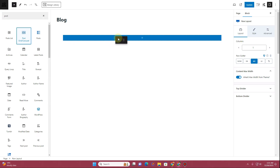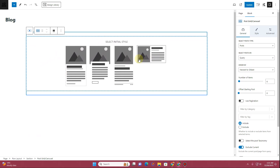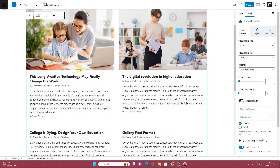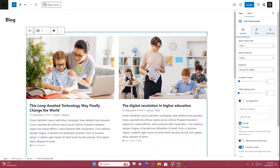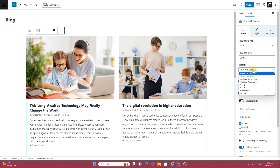Search for Post and select Post Grid Carousel. Drag it inside the container and it will show you layout options for your blog posts on this page. Choose a simple layout and you can see it shows all the blog posts already published on your WordPress website. In the block settings you have the source set to Post — you can change it to Pages or Elements, but keep it as Post. Make sure you choose Query for the post type.